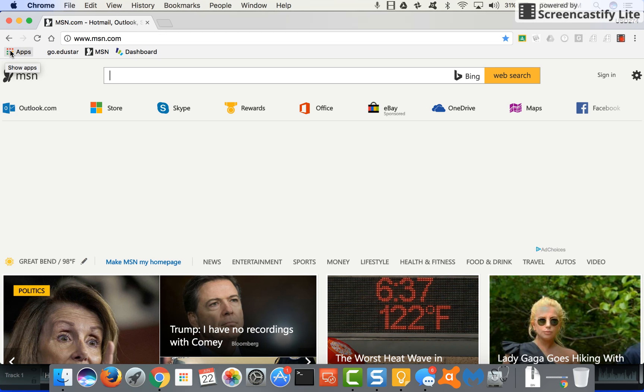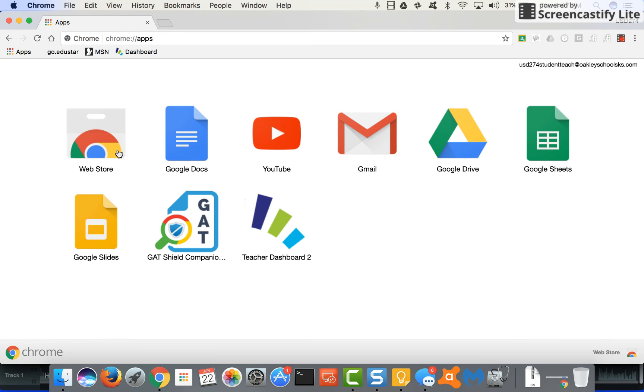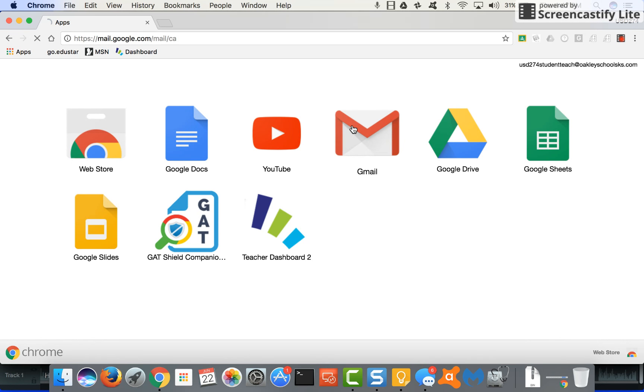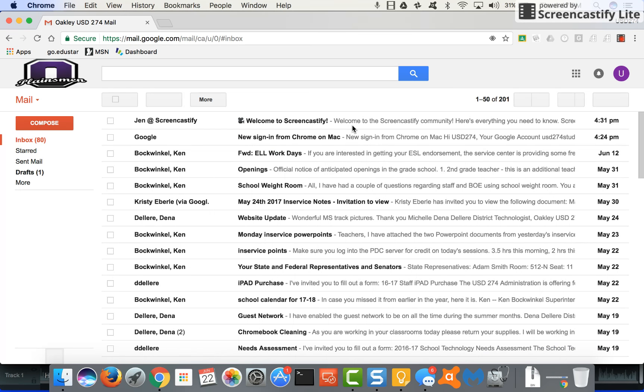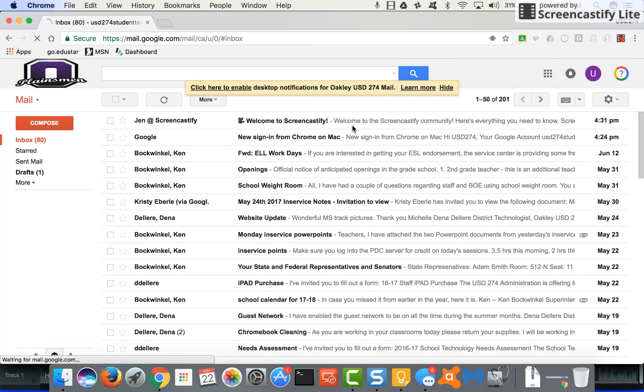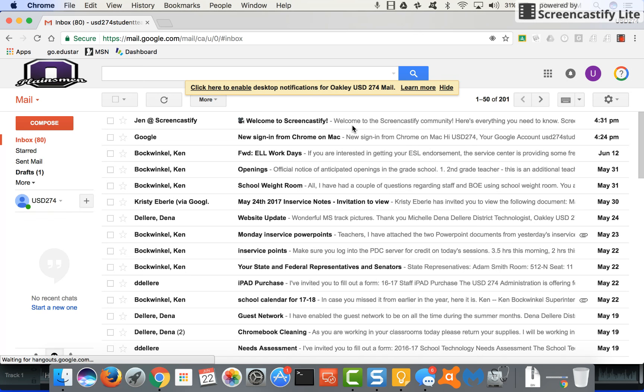If you notice up here on your bookmarks bar we have something called apps. These are all of your Google apps so I'm going to go ahead and click on that. So here's a quick menu for apps that are pre-loaded to the account that if you want to go to them directly like your Gmail you can do that.